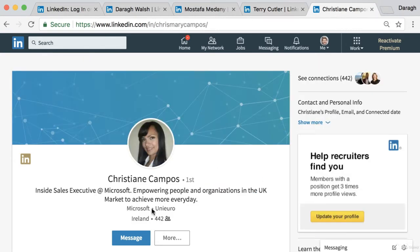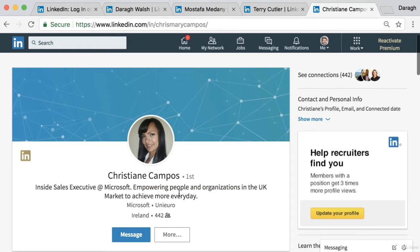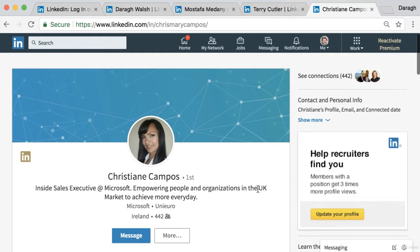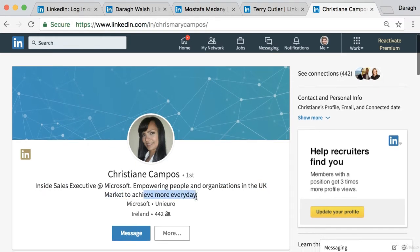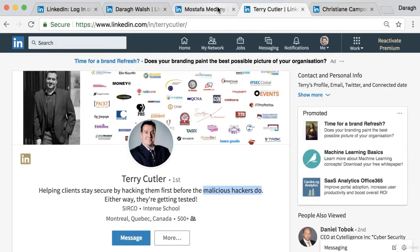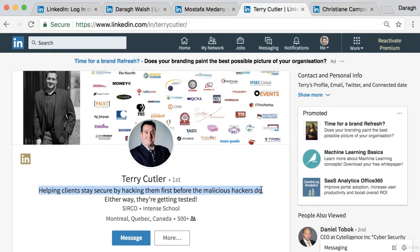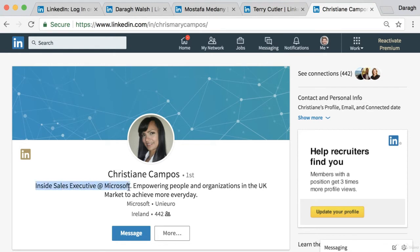You can still include the role: 'inside sales at Microsoft, empowering people every day in the UK market to achieve more.' This works because it states the role clearly, specifies the market, and explains what they help people do. Those are three different approaches to the headline: a clear call to action with a value proposition, showing the negative effects of not reaching out, or combining the role with specific market details.